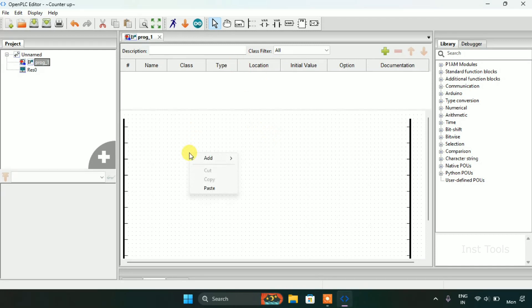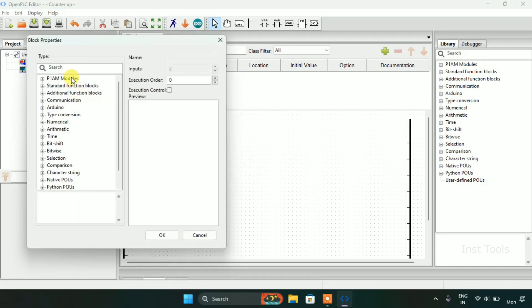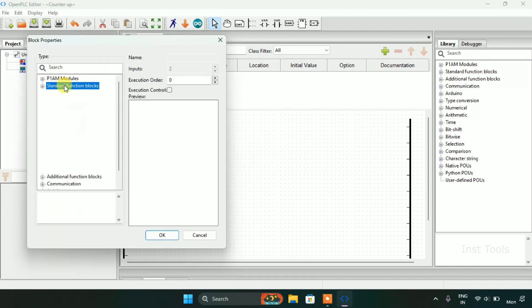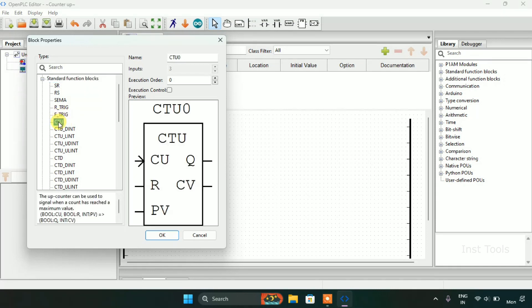After that I will add a block. I will go to the standard function blocks and as you can see.